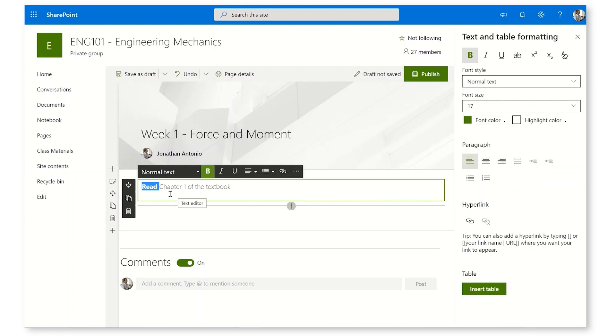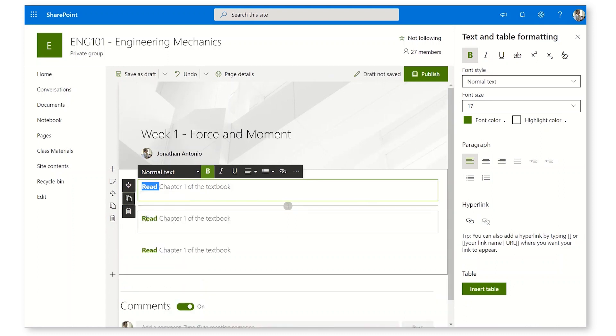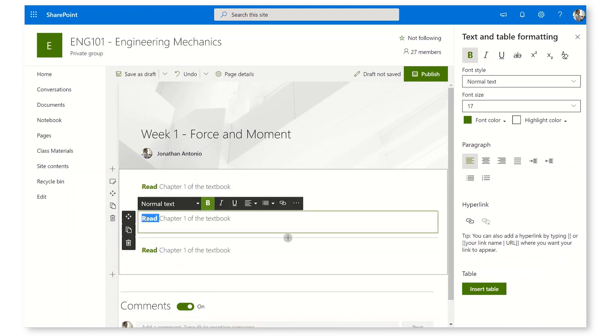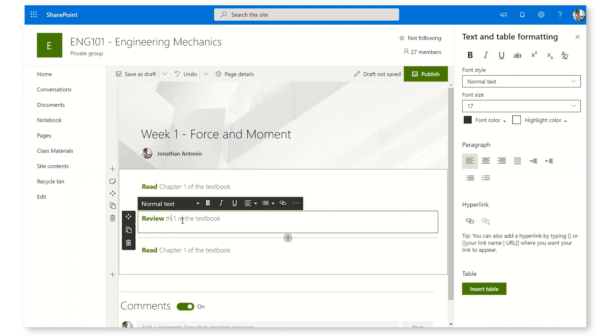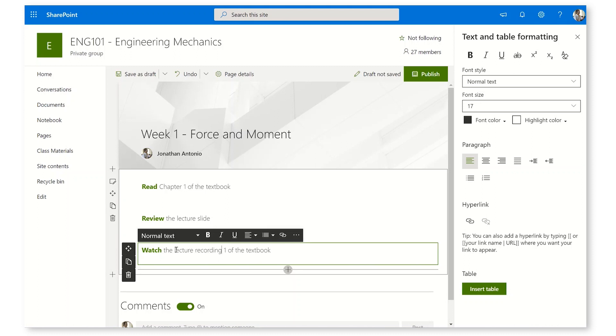Then I'm going to take this web part and duplicate it three times. The second one is going to be Review, and this will be the Lecture Slides. The reason I'm doing this is because I can actually point to the Lecture Slides directly with SharePoint. The last one is going to be Watch, and here I'm going to have the Lecture Recording, and that's going to come from our Teams meeting.